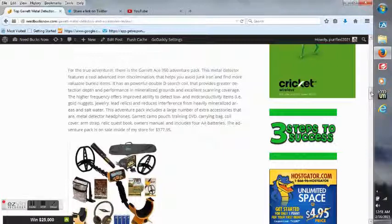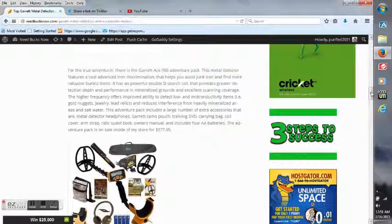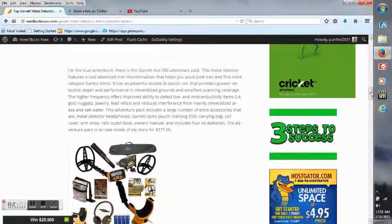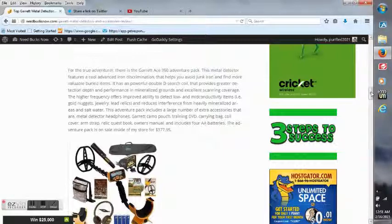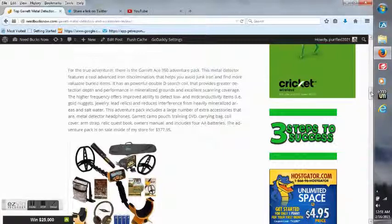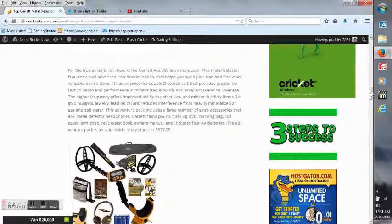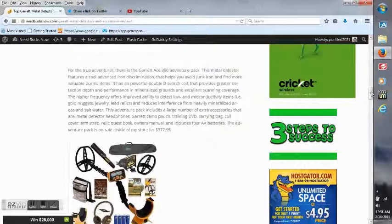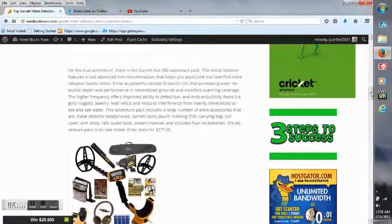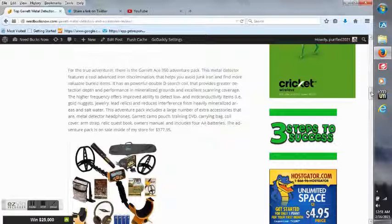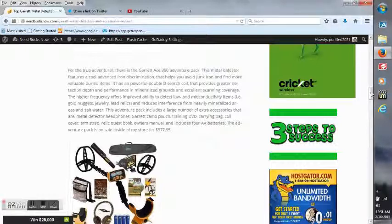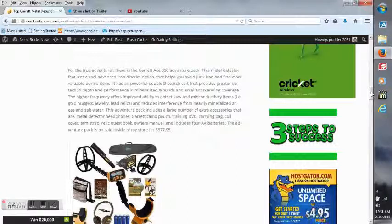It can detect items such as gold nuggets, jewelry, lead relics, and reduces interference from heavily mineralized areas and salt water. This adventure pack includes a large number of extra accessories: metal detector headphones, Garrett camo pouch, training DVD, carrying bag, coil cover, arm strap, relic quest book, owner's manual, and includes four double A batteries. The adventure pack is on sale inside of my store for $377.95, which is the best price I found from Amazon.